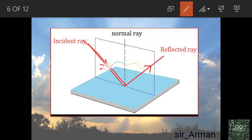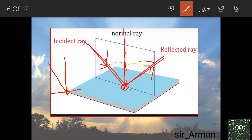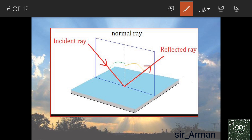Before studying the laws of reflection, you should know some terminology. The ray going toward the surface is called the incident ray. The ray that bounces back is called the reflected ray. An imaginary line perpendicular to the surface at the point of incidence is called the normal.